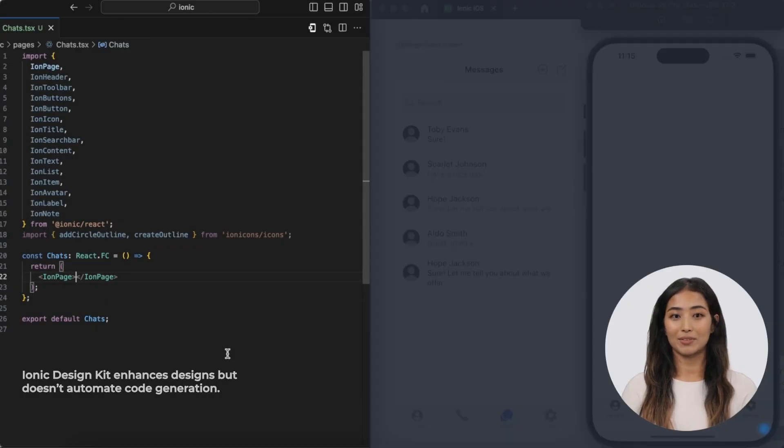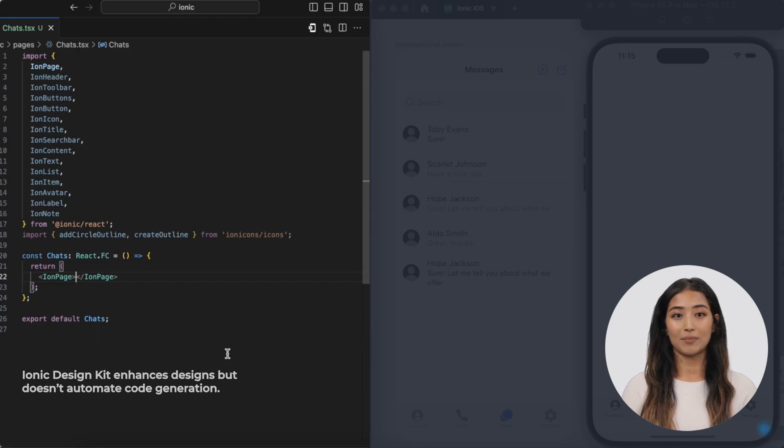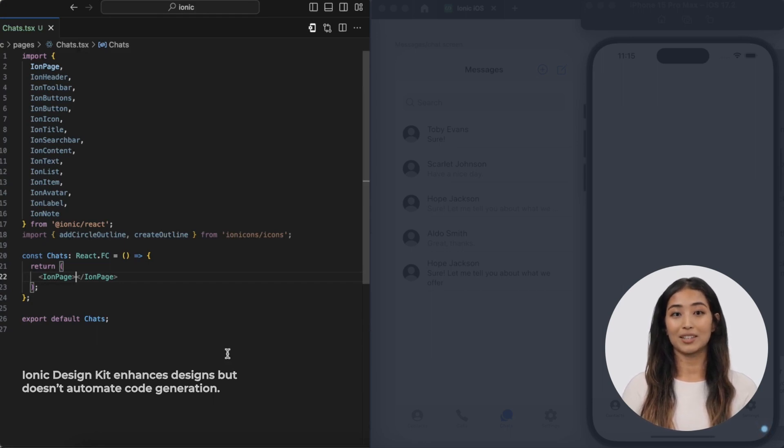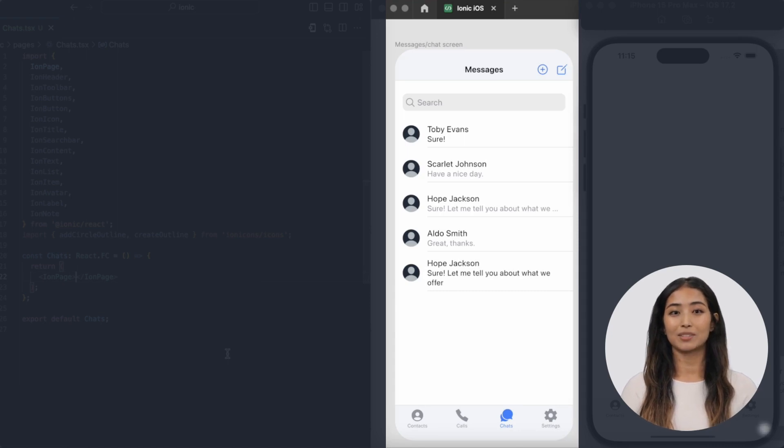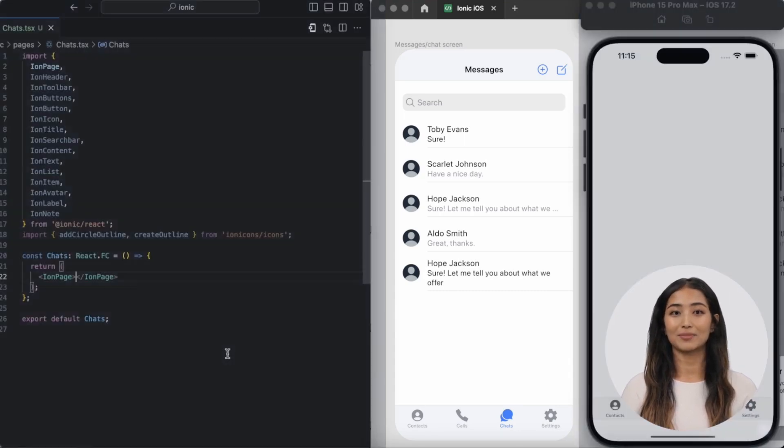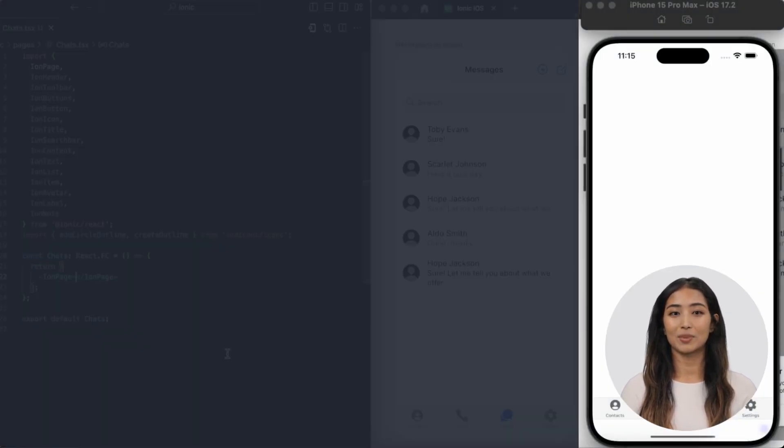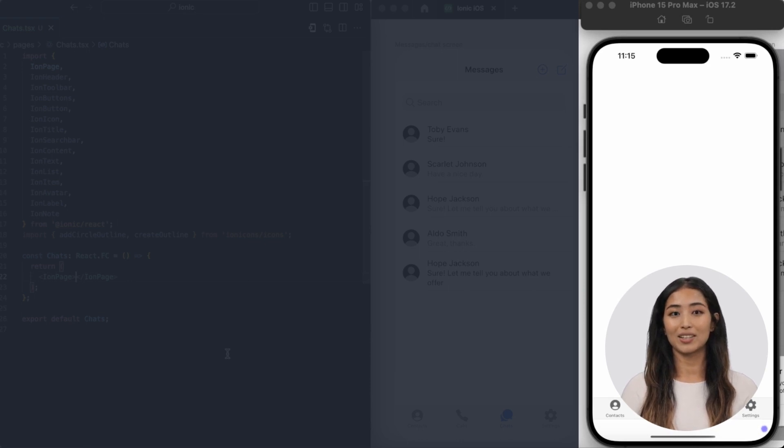Over on the left, we're diving into coding with a little help from the official Ionic documentation to guide us. Front and center, check out the sleek layout made possible by the Ionic Design Kit. And to the right, a phone emulator set to demonstrate our code's capabilities in real time.